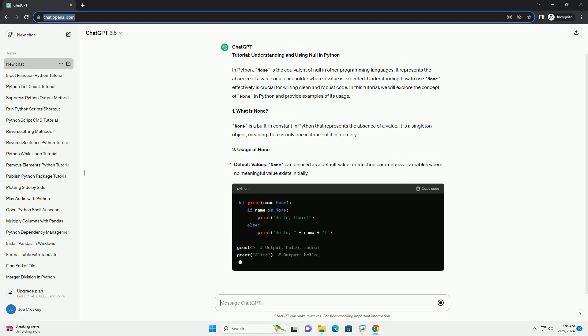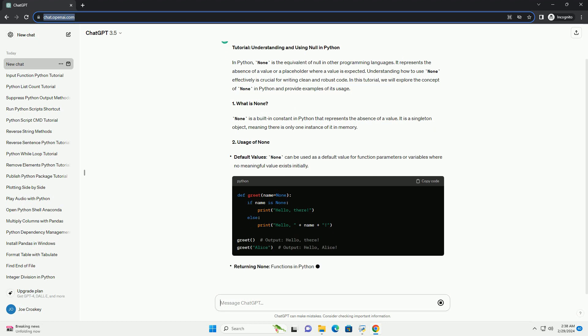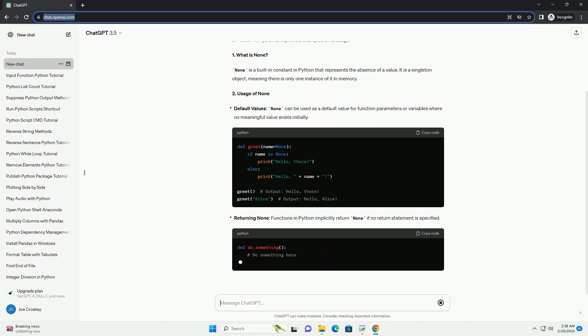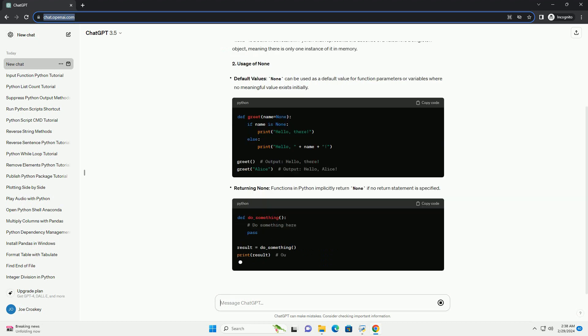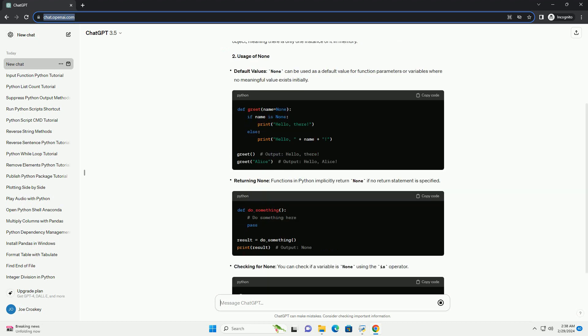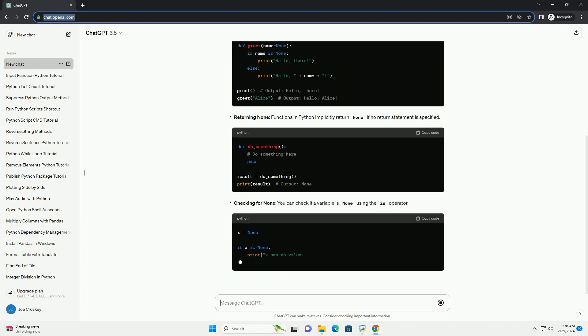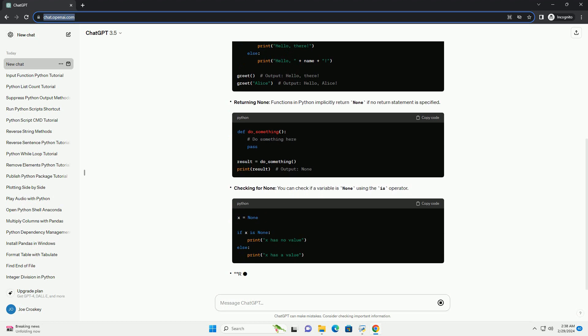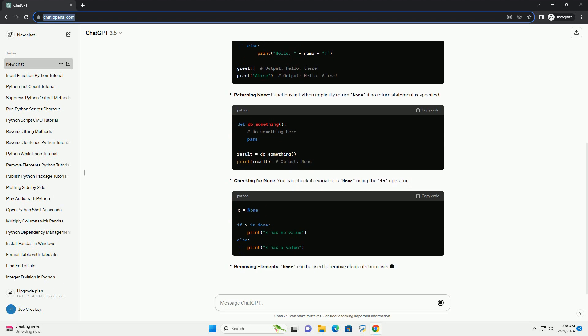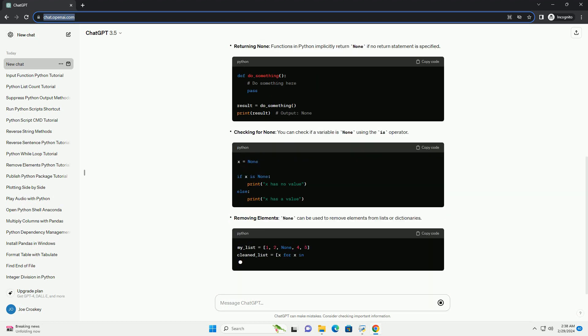1. What is none? None is a built-in constant in Python that represents the absence of a value. It is a singleton object, meaning there is only one instance of it in memory.